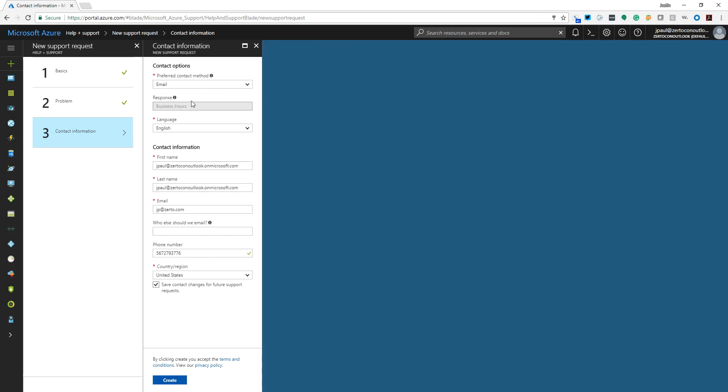And then we'll go ahead and hit next and you get a whole bunch of stuff here. Who else should we email? That's all right there. And we'll hit create.